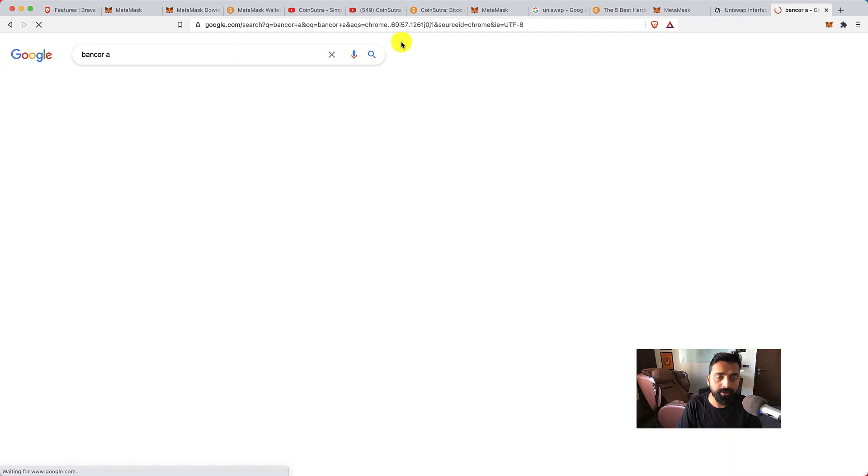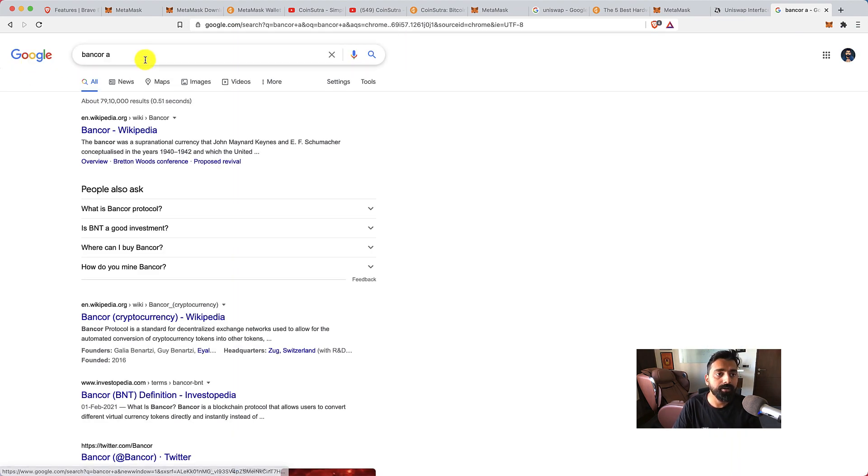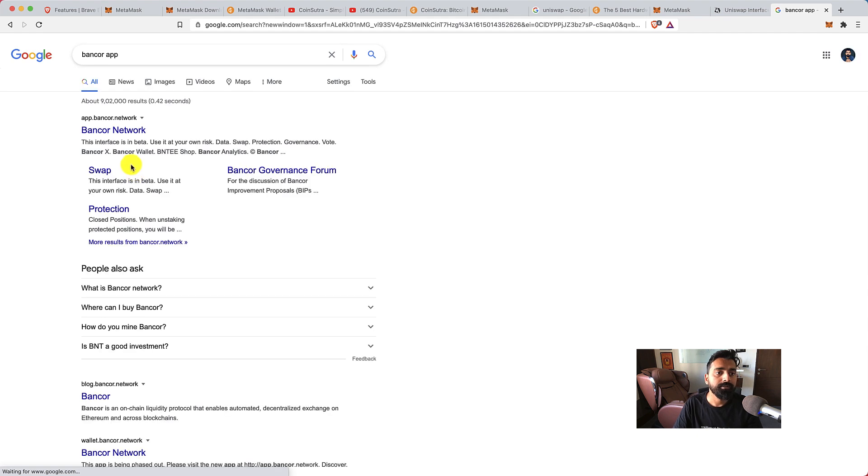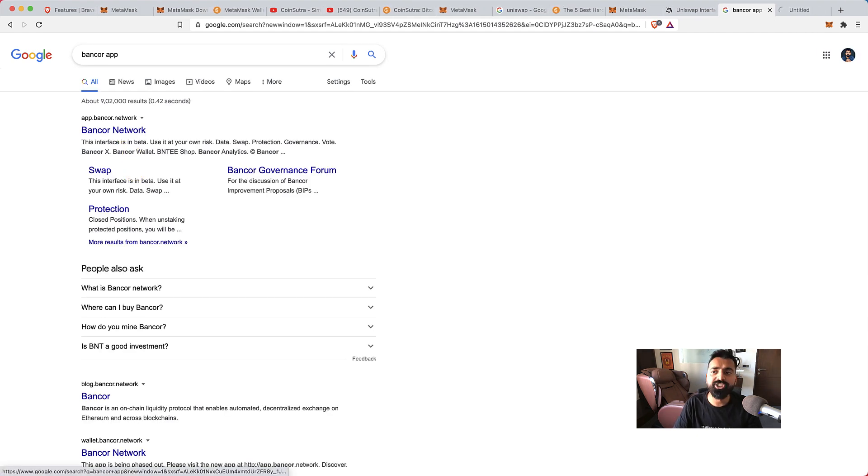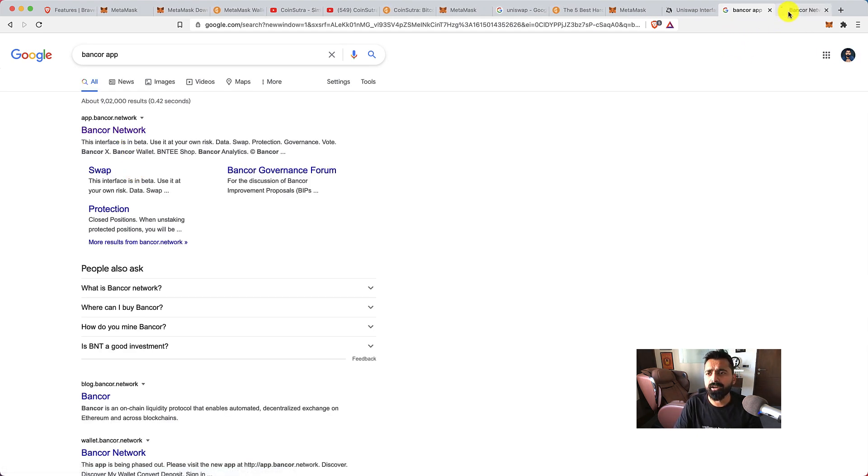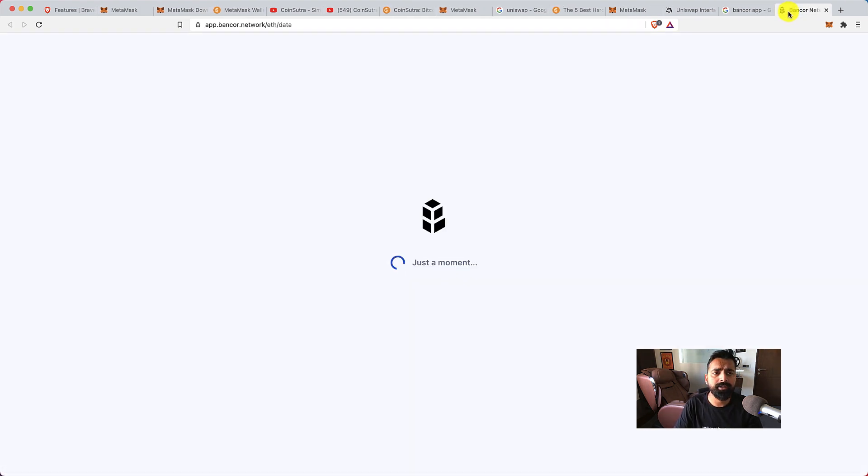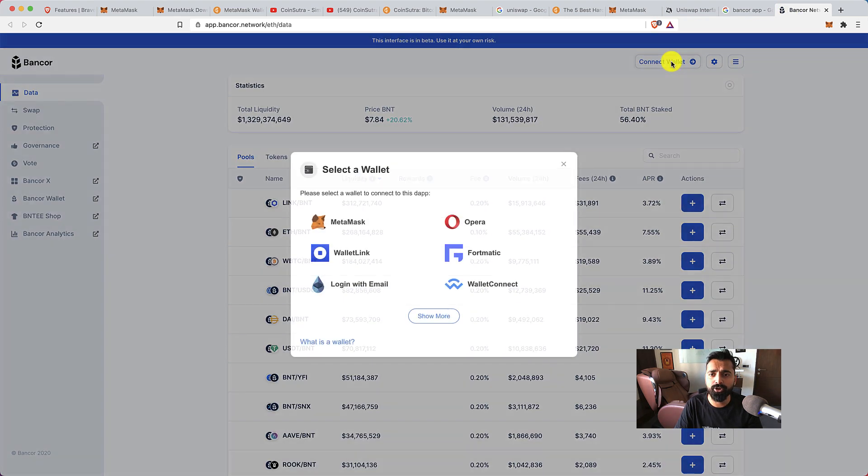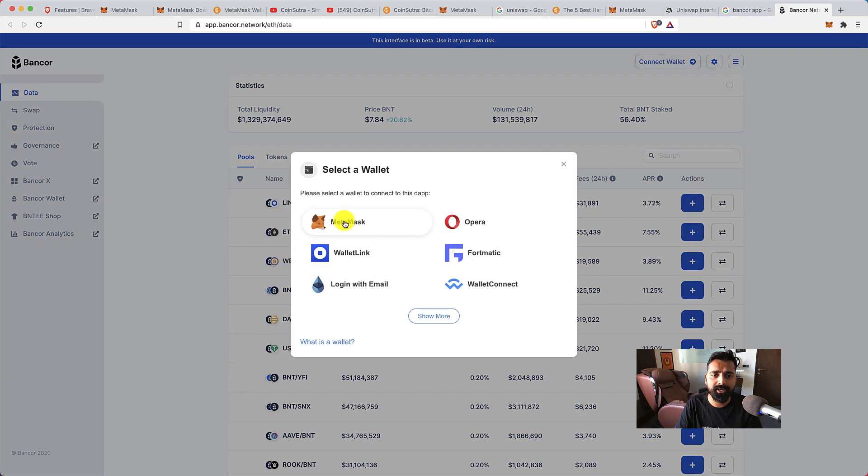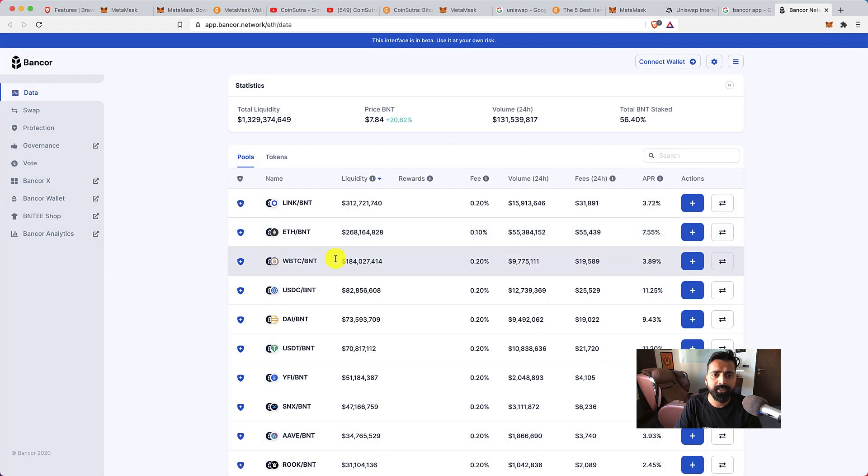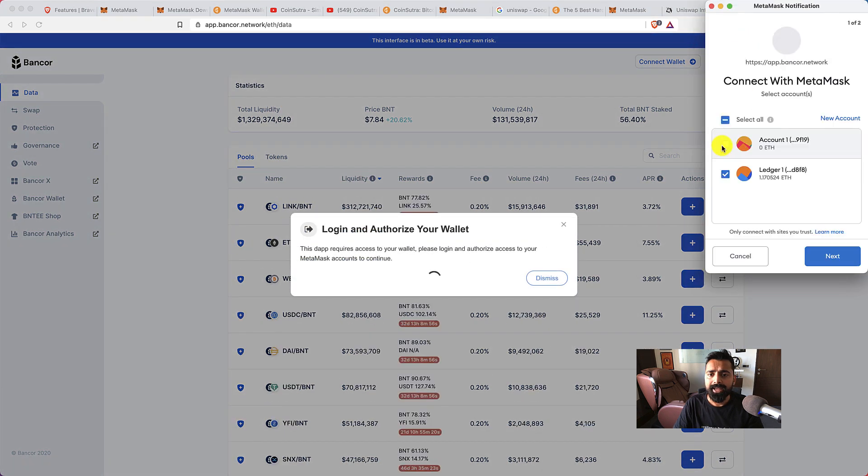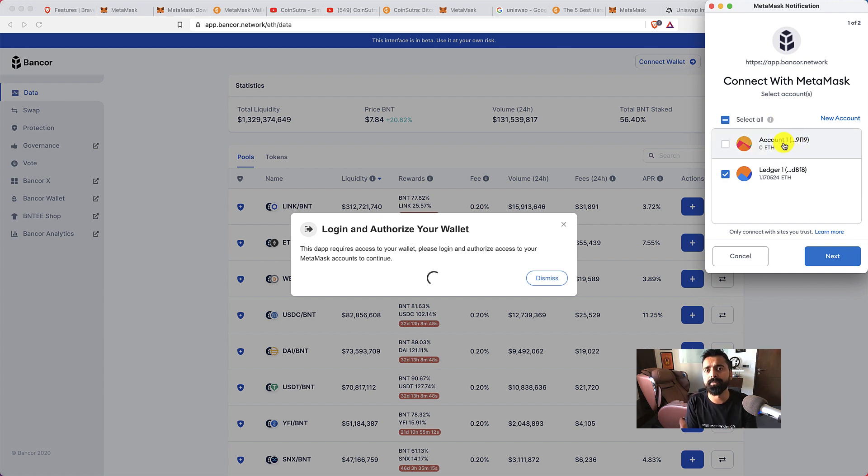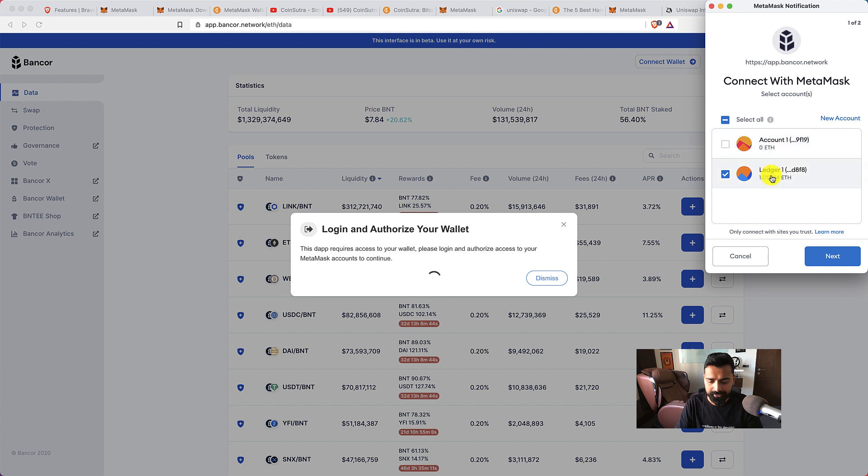So what we'll do is we'll go to Bancor, which is another very popular liquidity provider platform. What you can do is you can click on connect wallet, select MetaMask, and now it will ask you which address you want to connect. So if you remember the first one is our simple browser extension wallet, the next one is Ledger wallet. We select the Ledger wallet.